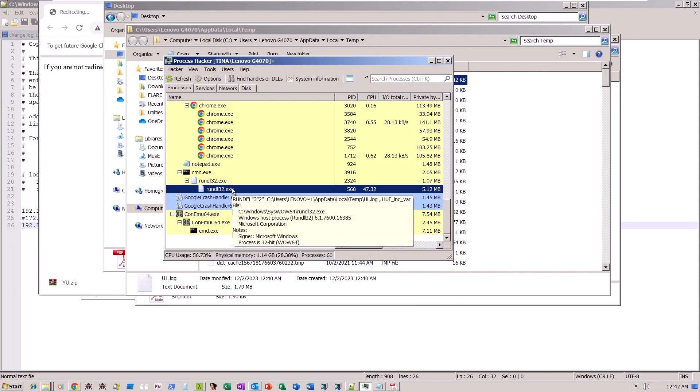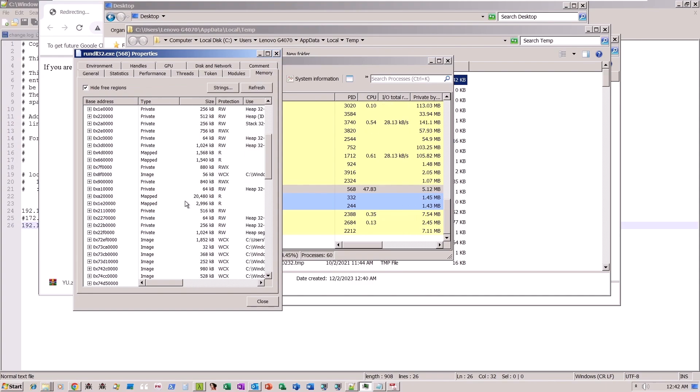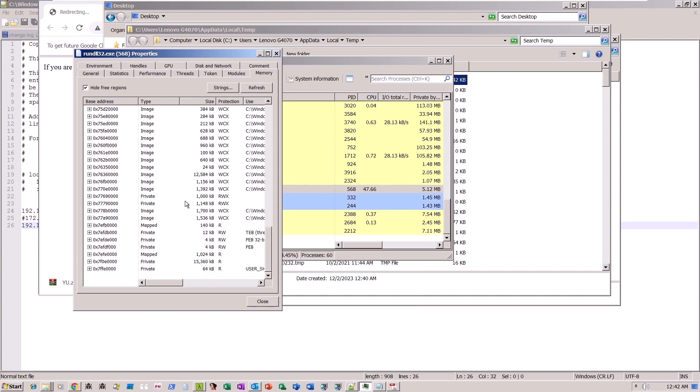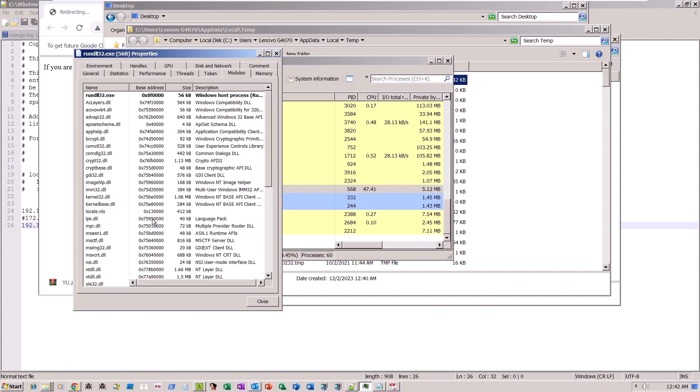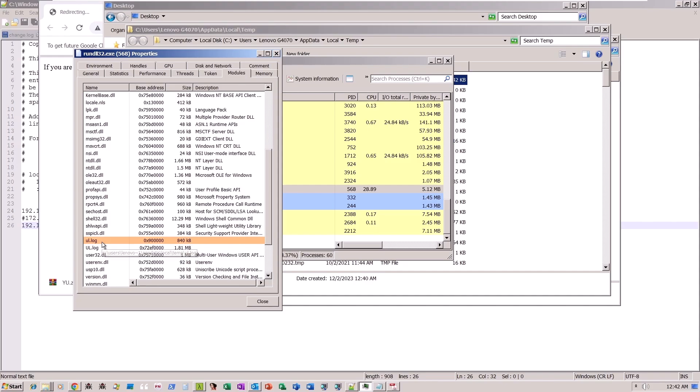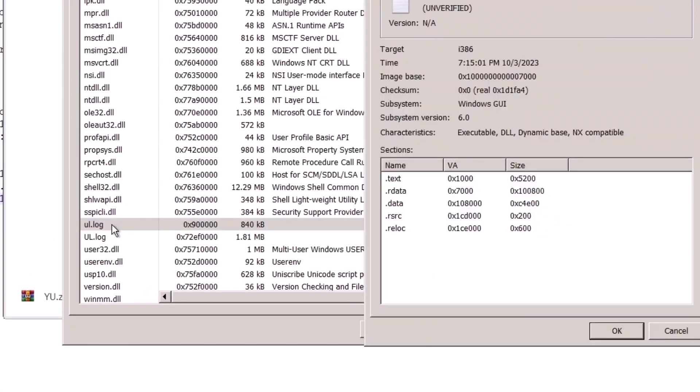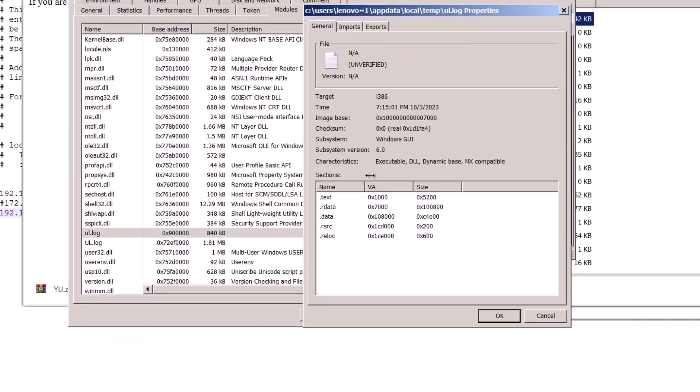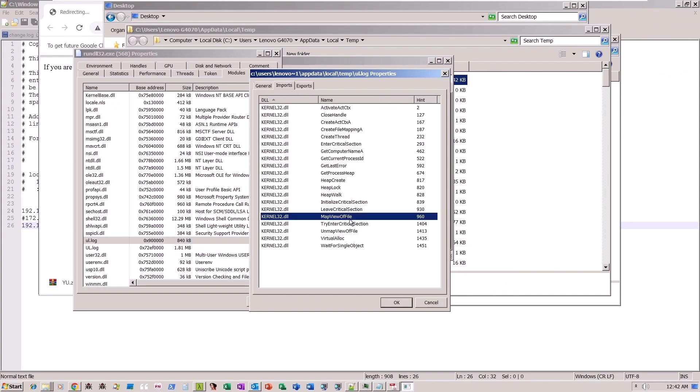Further examination of the rundll32.exe process reveals a suspicious ul.log loaded as a module. This ul.log was downloaded as part of the shortcut file command line. It is in fact a DLL file as we can see its imports and exports.